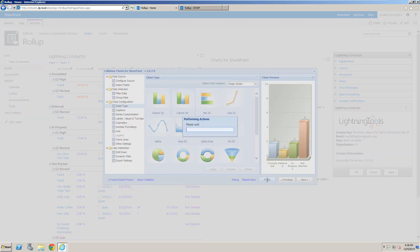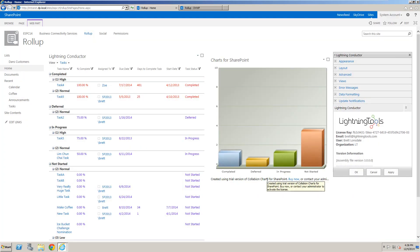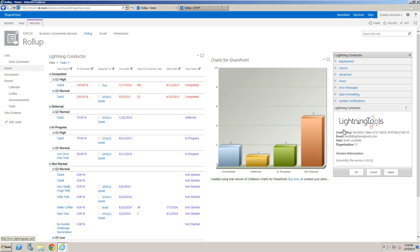I'm going to click Finish here, and you'll see the chart style has changed—it's now based on the Lightning Conductor aggregating that content.